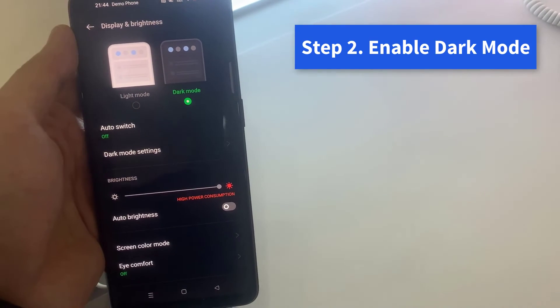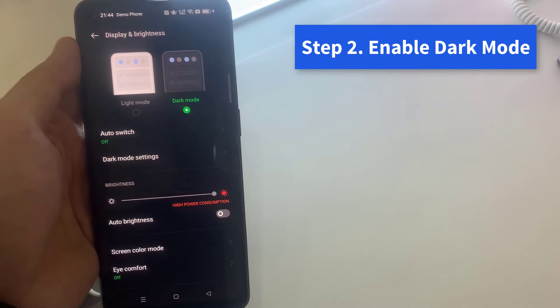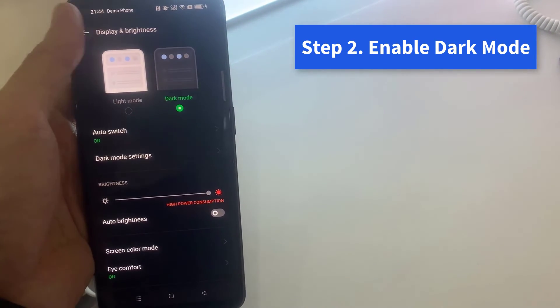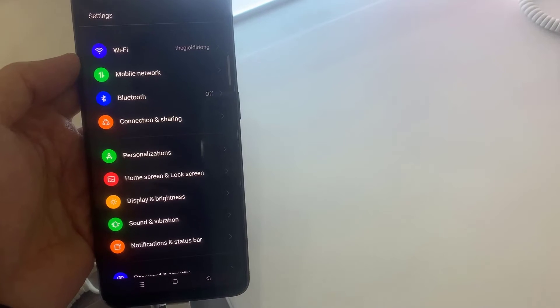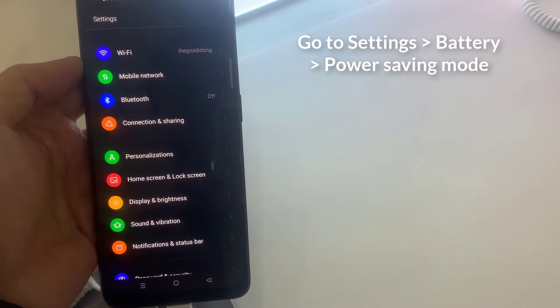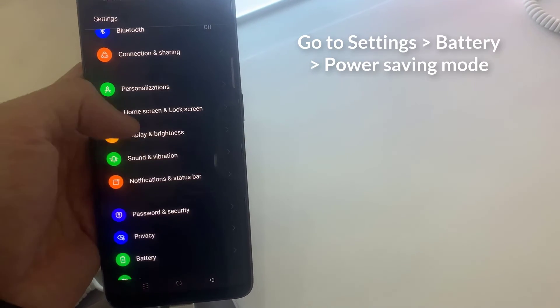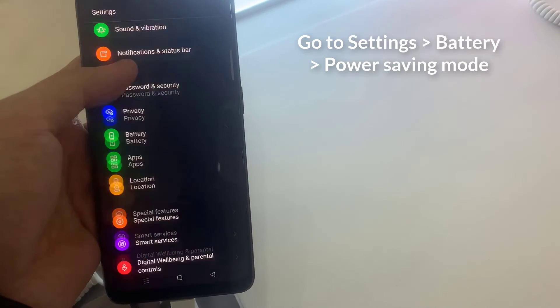Step 3. Turn on power saving mode. Go to Settings, Battery, Power Saving Mode.